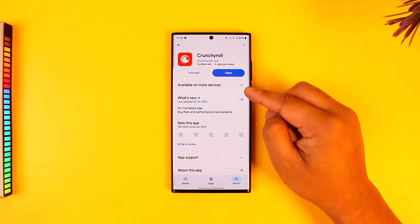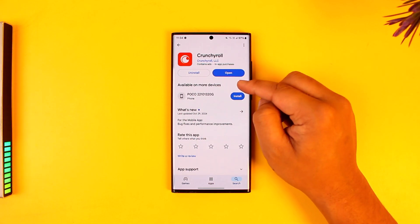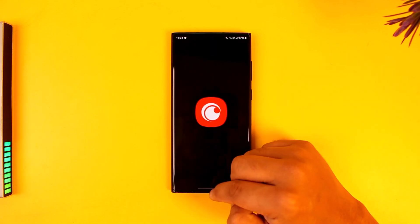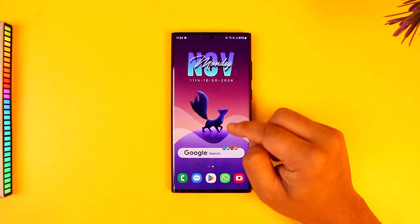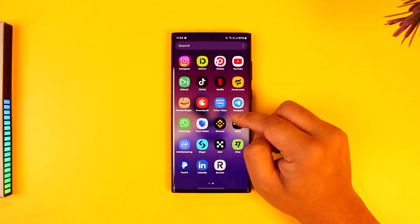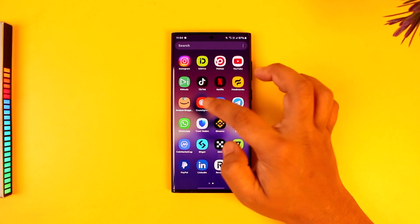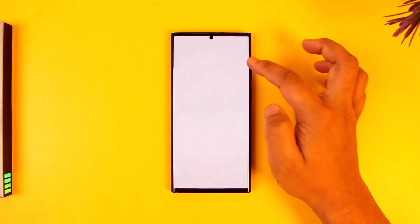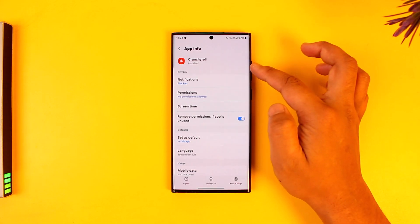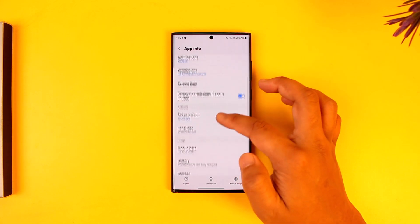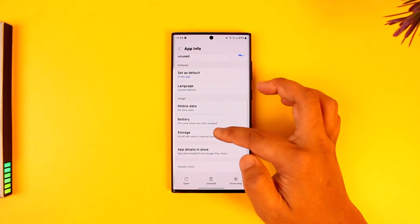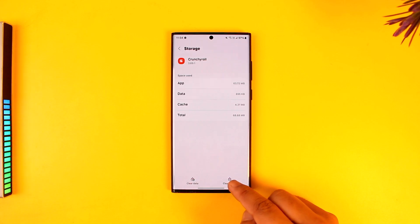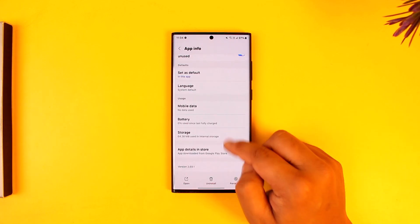If that doesn't help, you can simply try to launch the Crunchyroll application. Sometimes it could be an application issue as well, so you can launch the Crunchyroll app icon and tap on the I button to take you to the app info page. From there you can simply scroll down to storage, clear the cache files, and also make sure to clear the data.